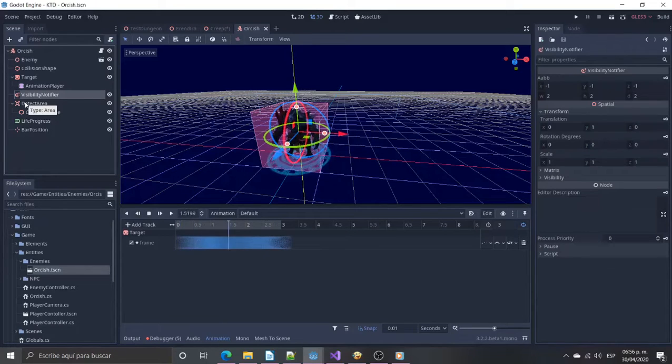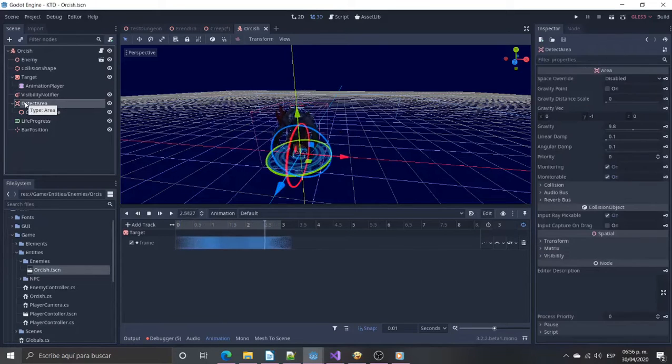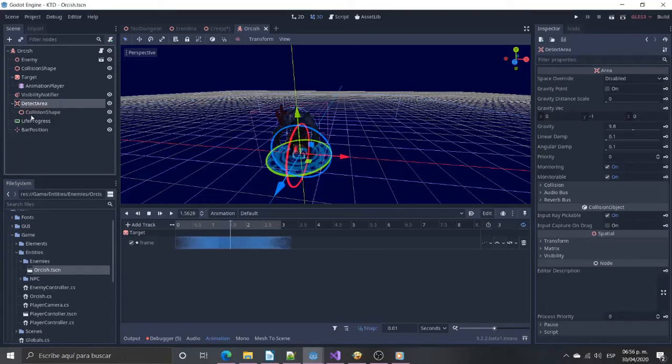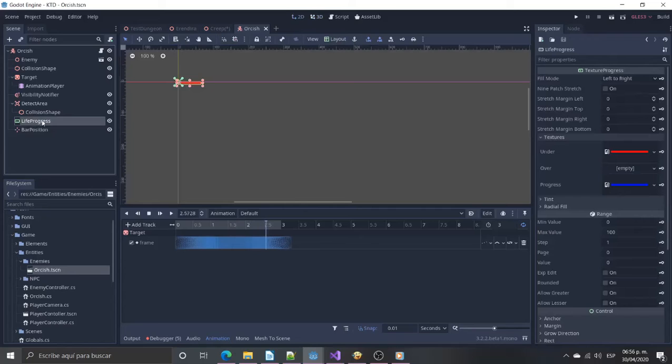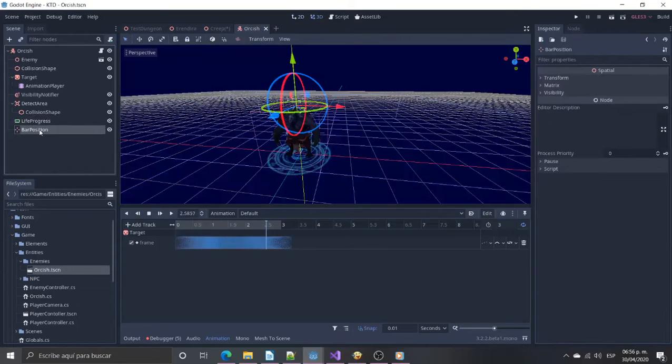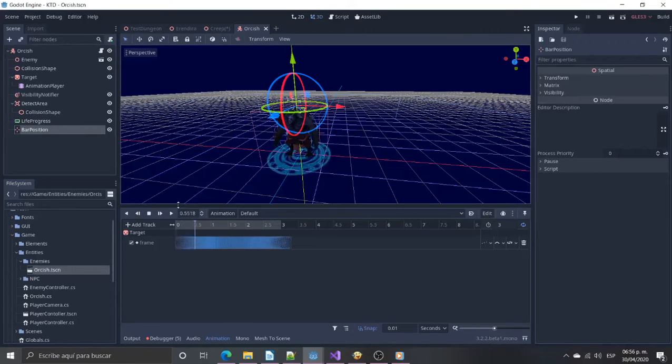Detect area will alert the enemy when the player is too close. Bar position and life progress work together but the progress bar is not a child of the 3D position because the position will be calculated at run time.